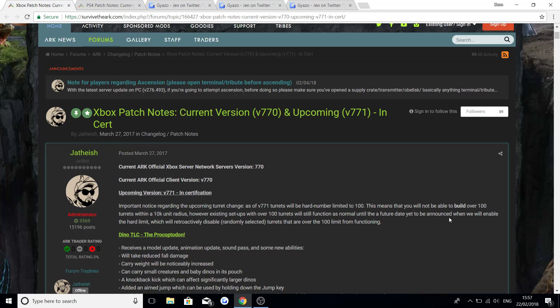This means that you will not be able to build over 100 turrets within a 10k unit radius. However, existing setups of over 100 turrets will still function as normal until a future date which is yet to be announced when we will enable the hard limit. So right now when this update goes live, turrets over the 100 limit will be randomly selected and stop functioning. So if you've got some turrets that you haven't moved out of the 10k unit radius, there will be randomly selected turrets that will just stop working.